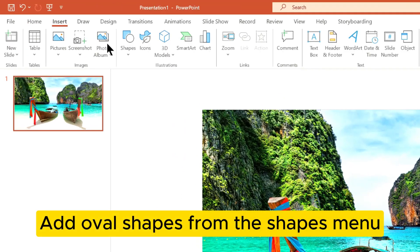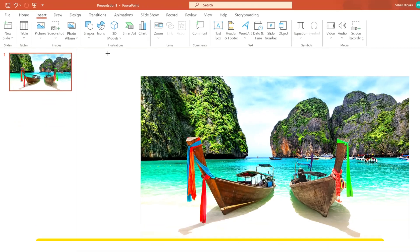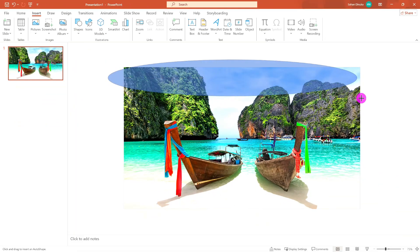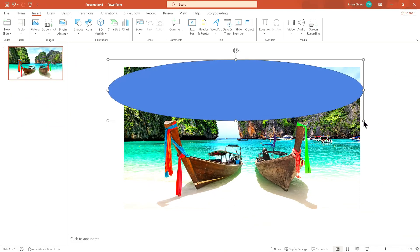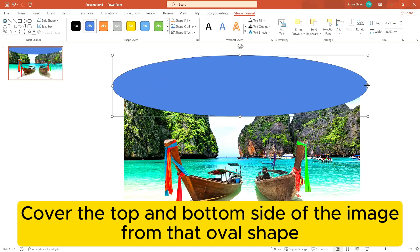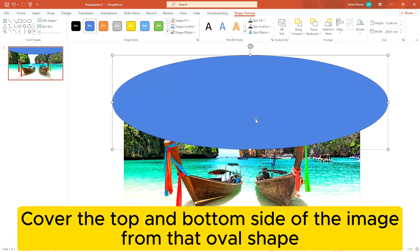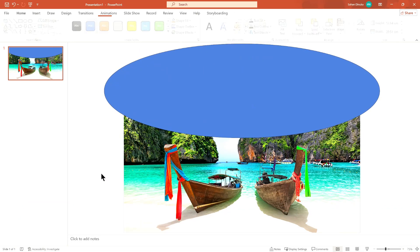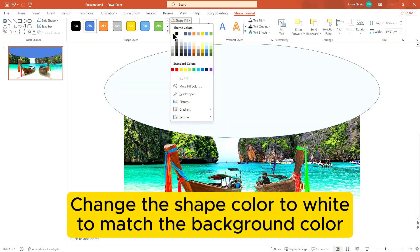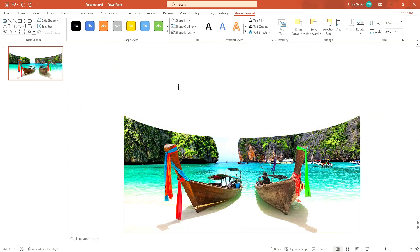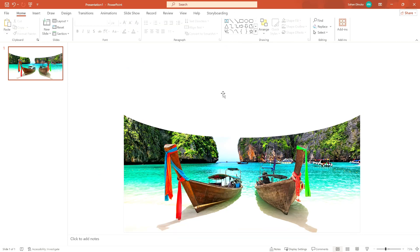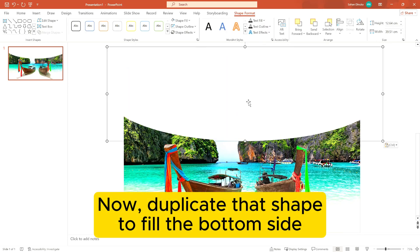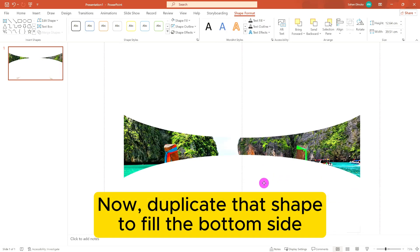Add oval shapes from the shapes menu. Cover the top and bottom side of the image from that oval shape. Change the shape color to white to match the background color. Now duplicate the shape to fill the bottom side.